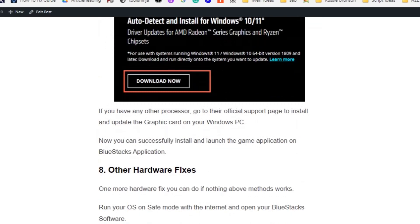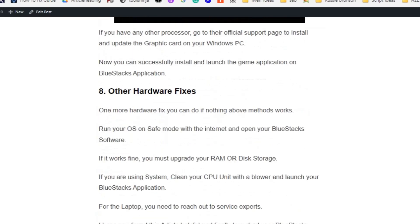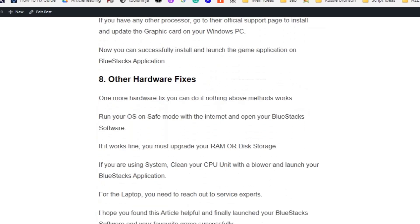Now you can successfully install and launch the game application on BlueStack application. Other hardware fixes: one or more hardware fixes you can do if nothing above works. Run your OS in safe mode with the internet and open your BlueStack software. If it works fine, you must upgrade your RAM or disk storage. If you're using a desktop system, clean your CPU unit with a blower and launch your BlueStack application. For laptops, you need to reach out to service experts.